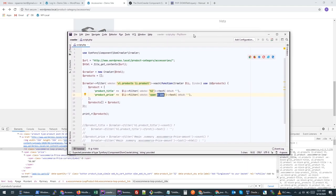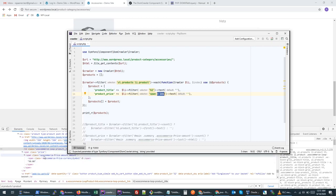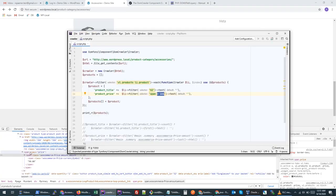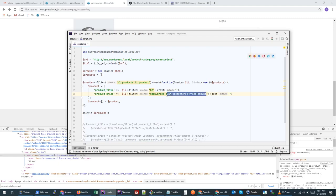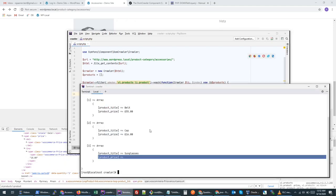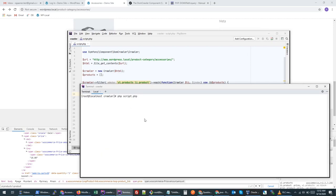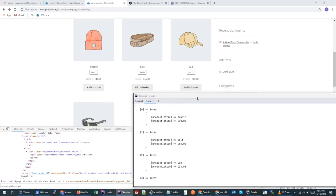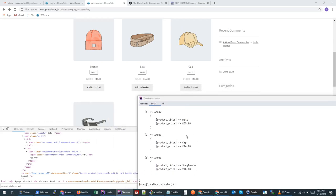Instead of the `ins` tag, we will target the `span` inside the list item with class `woocommerce-price-amount`, and since this is repeating for the `ins` tags, we will pull the last one. Now let's see the prices we get: 18, 55, 16, and 90. This data is pulled correctly for all products.